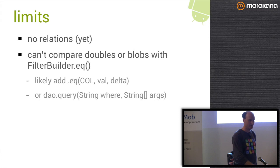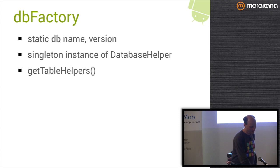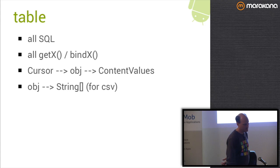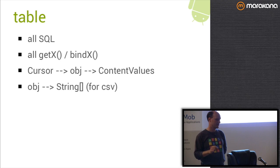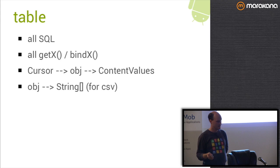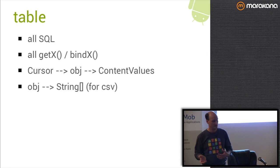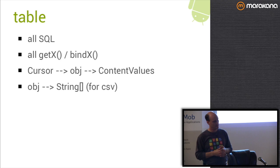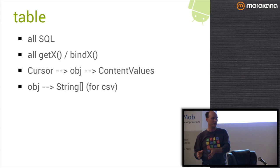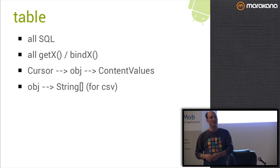The main function of the table helper is that it contains all the SQL, all your cursor get and your helper bind methods. It converts from a cursor to an object to content values as needed. The idea was to construct this so that the actual SQLite interactions happen in that base dao class that's available for everybody, for all your tables. And the only stuff that's in the generated code is how do I get an object from a cursor. The base SQLite class is not generated and that allows us to do better testing and debugging of that class.